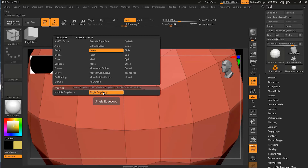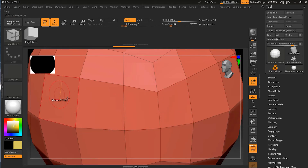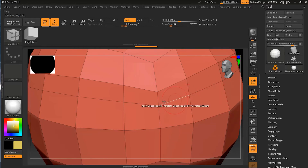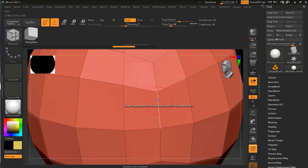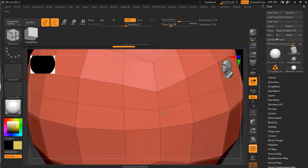Now, how the edge loop is added: if I want to add an edge loop over here, I have to select a perpendicular edge to this area. As soon as I click any one of these perpendicular edges, you will see that the edge is created across it. One more thing you can do is click and drag — clicking and dragging will help you to slide that edge loop, so you can leave it wherever you want: in the middle, on the top, or at the bottom.